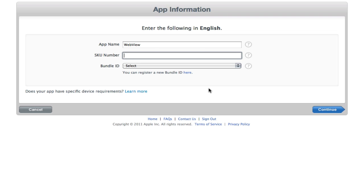The SKU number is a number given to every single thing sold and that's basically specific to that thing. So you could put your initials, so I'm going to put my initials and then you can put a load of numbers and then a number at the end relating to your app. So I'm going to have this app number 56.